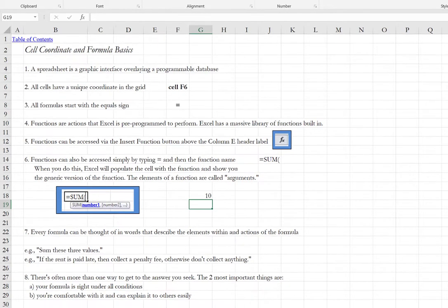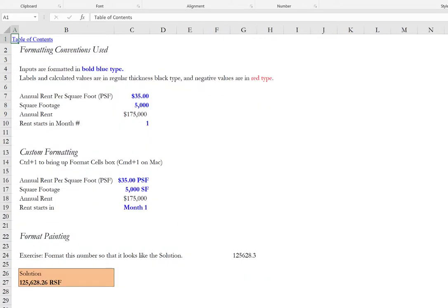Okay. Let's proceed to the next tab, cell formatting, and I'm going to do control page down to go one tab to the right and on Mac it's function control down arrow. On this tab, we will talk briefly about formatting conventions that we apply in our tutorial modules.